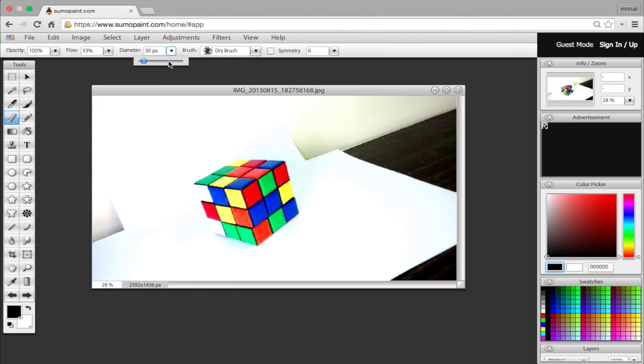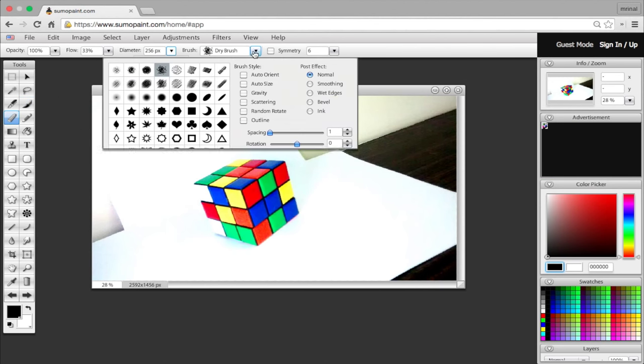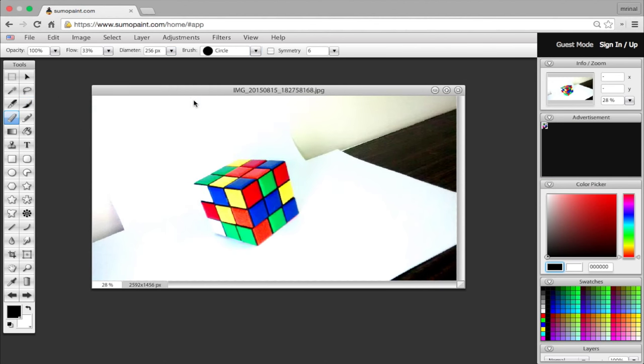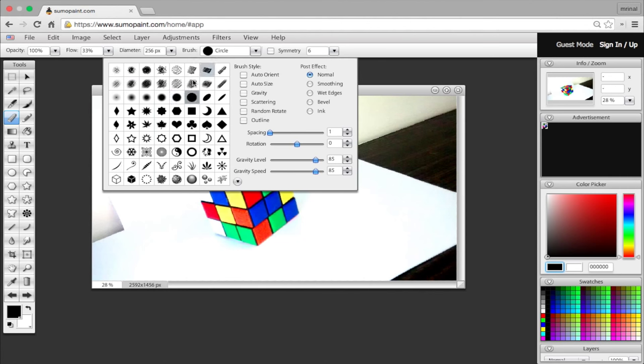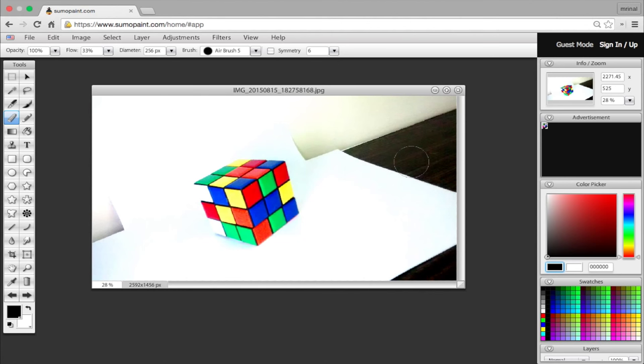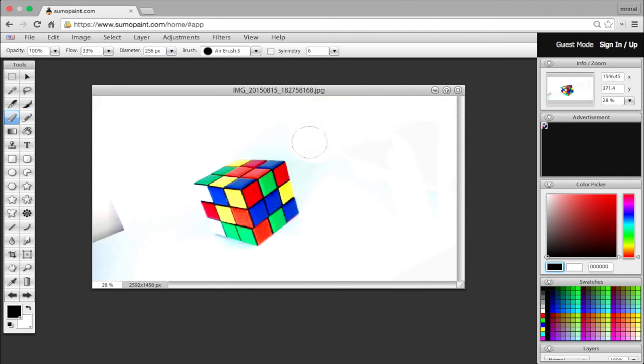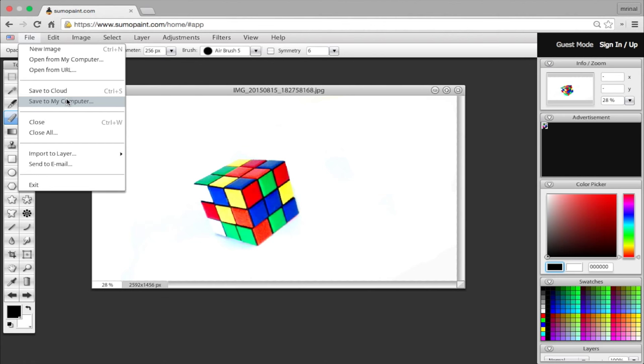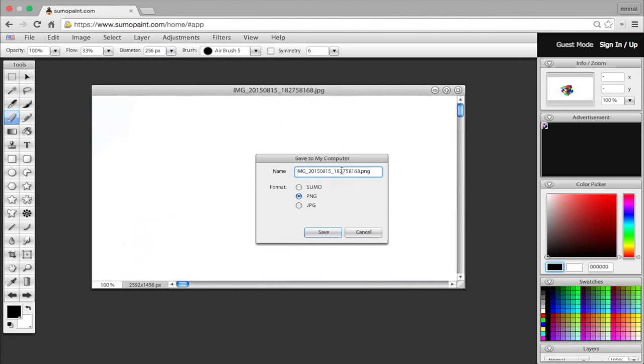Now to clean the background, simply take the eraser and increase its size. And then clean the background so that everything is white. And that's it. Once you are satisfied, save the final image to your computer.